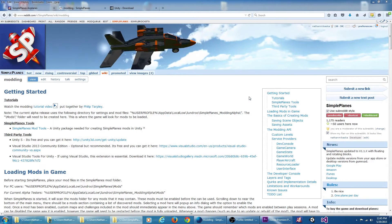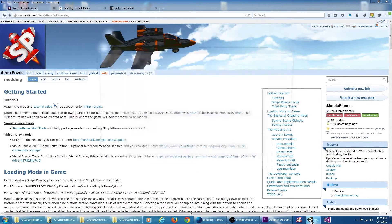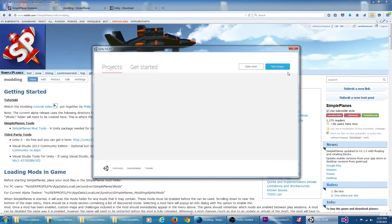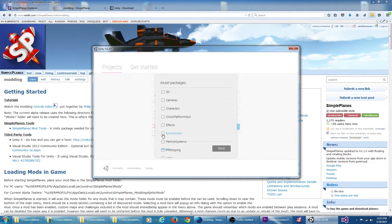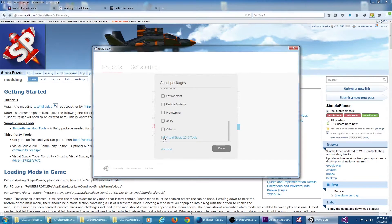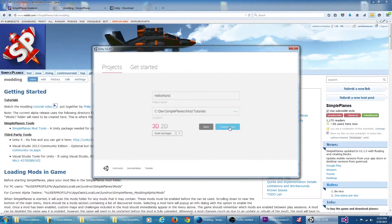Now we're ready to get started creating our first mod. Let's get started by opening Unity. We're going to create a new project. If we're using Visual Studio, we want to go to the asset packages and import the Visual Studio 2013 tools. We're going to say create project.